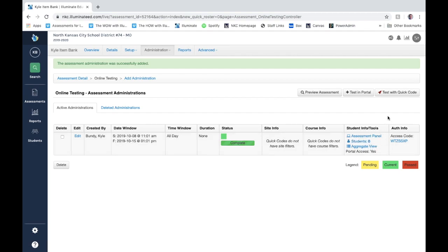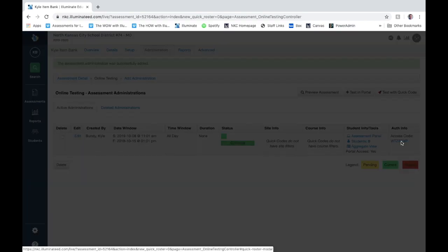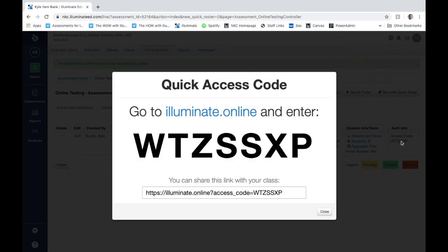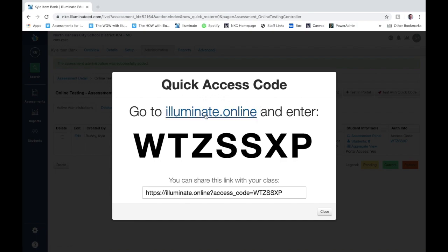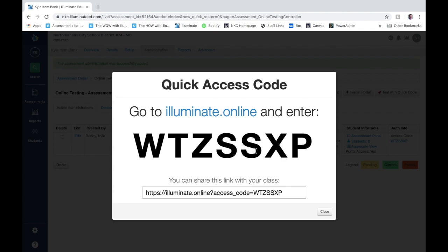Very simply, you can click on this access code. It brings up this page. You can either have your students navigate themselves to illuminate.online where they will be required to enter in their lunch number and this code, or if you want to make it a little bit easier for them, give them this direct link. It takes them right to the assessment page. All they have to do is enter in their lunch number and the test code is already entered for them.